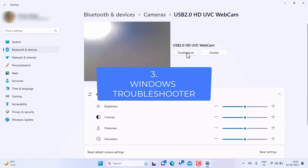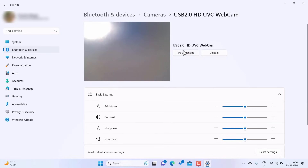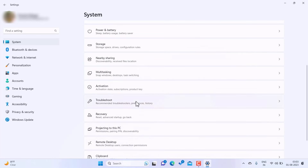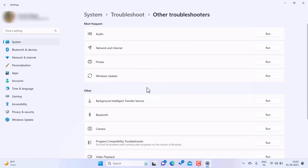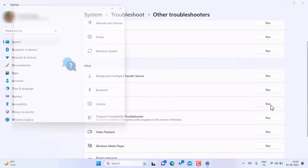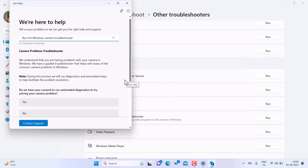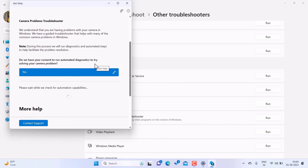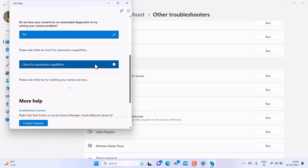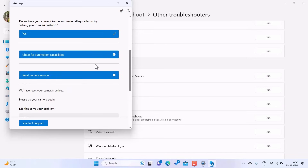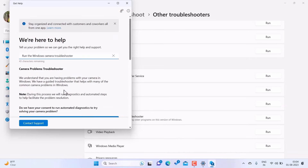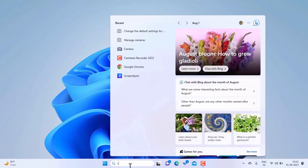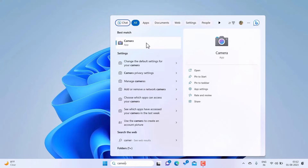If this doesn't work, try troubleshooting the camera. Click on the Troubleshoot option, or go to System Settings, find the Troubleshoot option, click on Other Troubleshooters, and look for the Camera option. Run the troubleshooter and follow the on-screen instructions. The Windows troubleshooter may find and fix the problem, or give you an option to fix it. After running it, open the camera app and it should work fine.